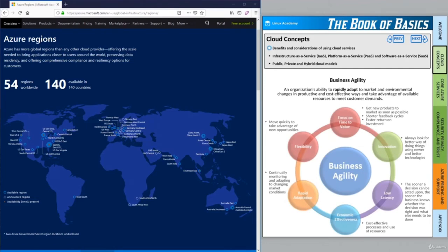Hello and welcome to this Azure lesson. Today we'll be looking at cloud concepts and specifically the benefits and considerations of using cloud services. In this lesson, we'll be looking at how we can gain business agility by using the Azure cloud. Business agility is an organization's ability to rapidly adapt to market and environmental changes in productive and cost effective ways, and how we can take advantage of available resources to meet our customers' demands. Simply put, it's our ability to rapidly adapt to any kind of change — whether business, political, etc. — and to provide our customers the best possible product in the most productive and cost effective way.